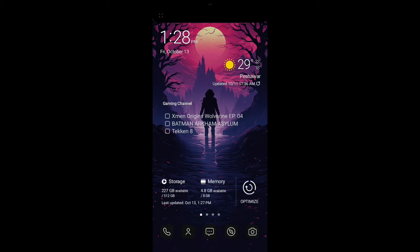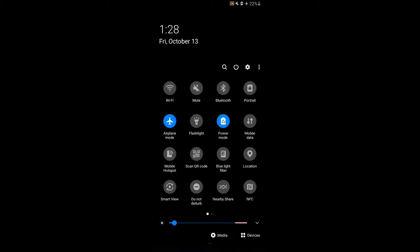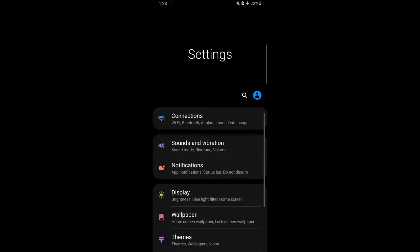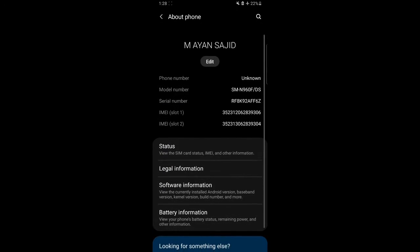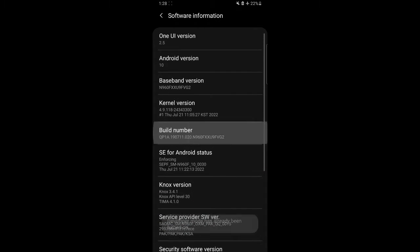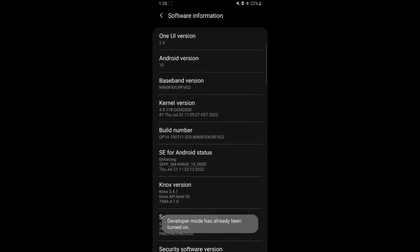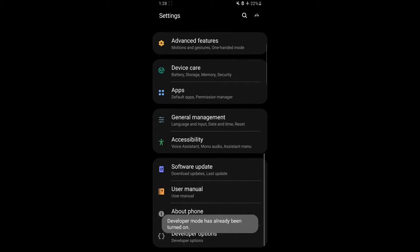All right, what's up, I'm Ayaan and today I'm going to show you how to change your animations to make your phone feel faster and smoother. First of all, we need to turn on the developer options.